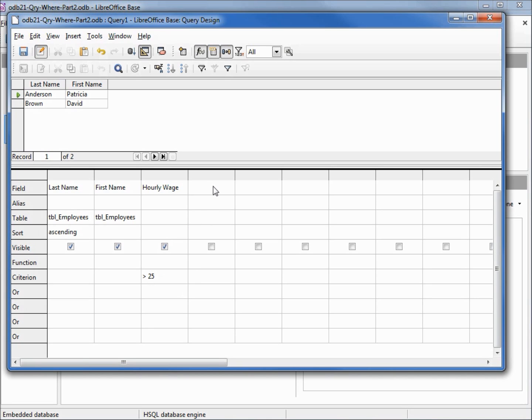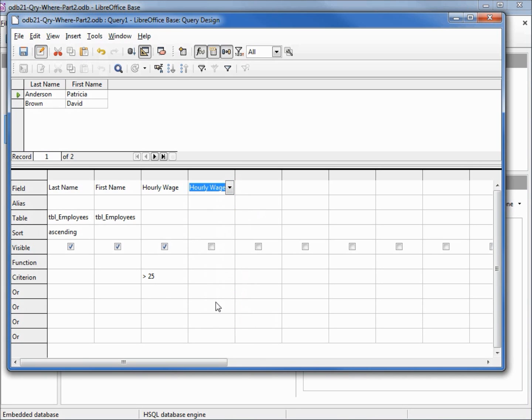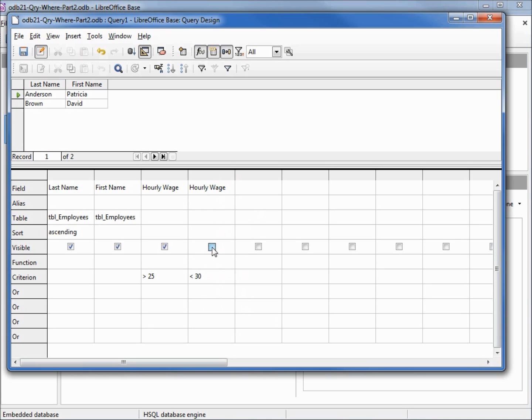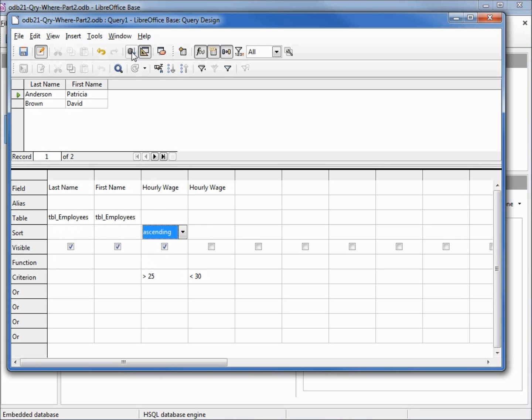Let's add another hourly wage. This time I'll make this less than 30, and again we do not see the single quotes around the 30. I'm going to uncheck the visible for our second hourly wage and I'm going to sort by hourly wage ascending. I'm going to remove this sort, not sorted.